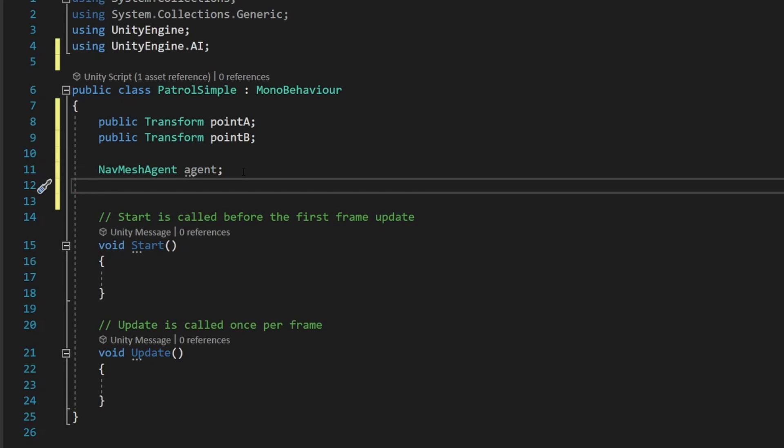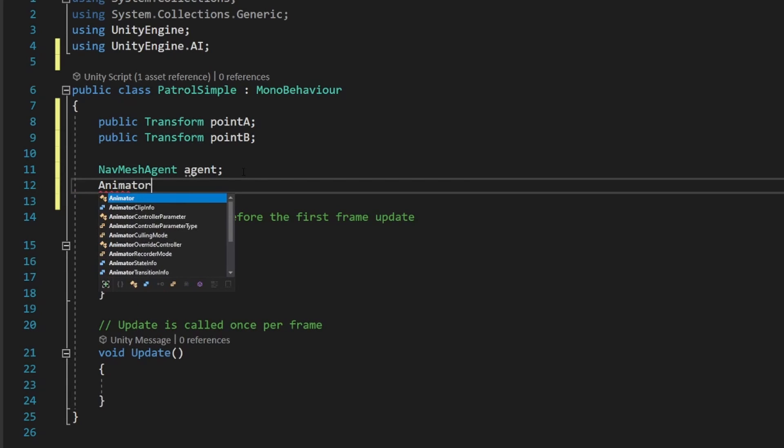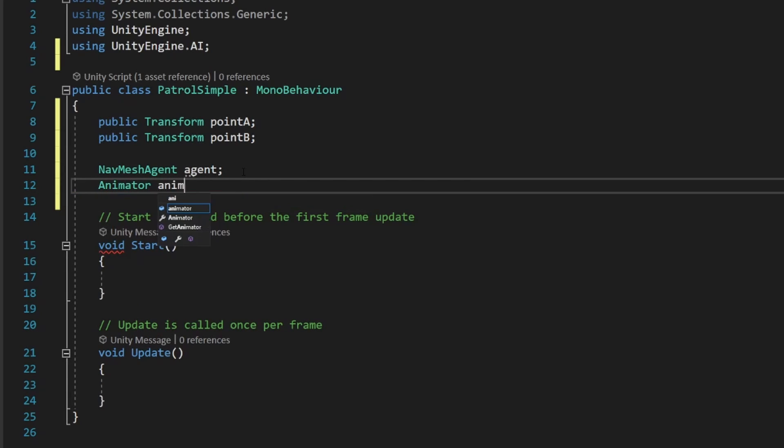And then finally, we're going to add one more variable for our animator called anim, just like that. Once you've got that done, go ahead and save your scene.